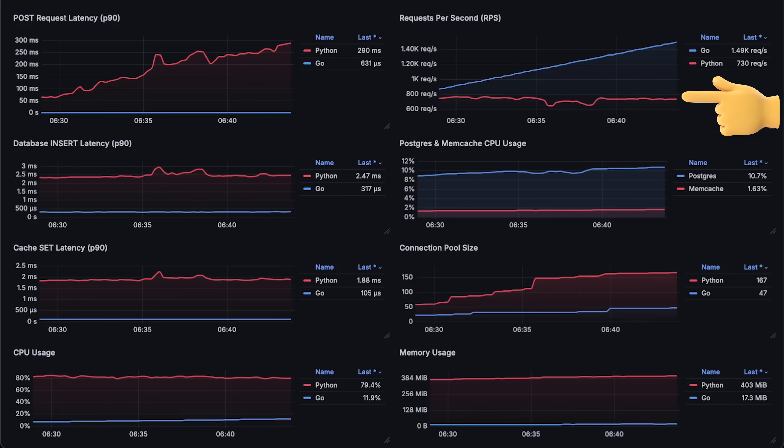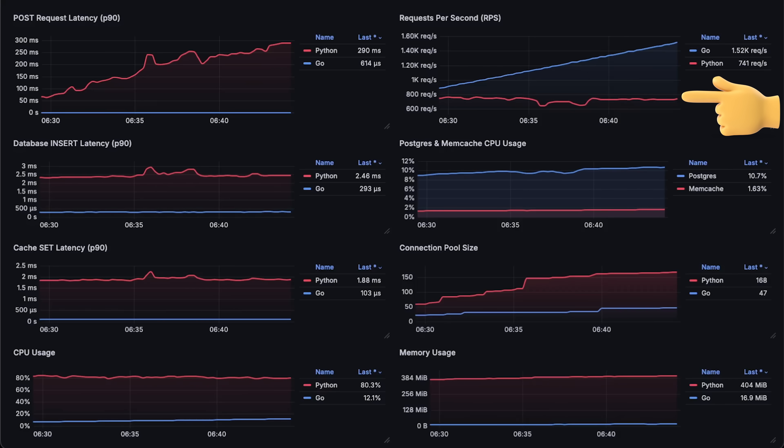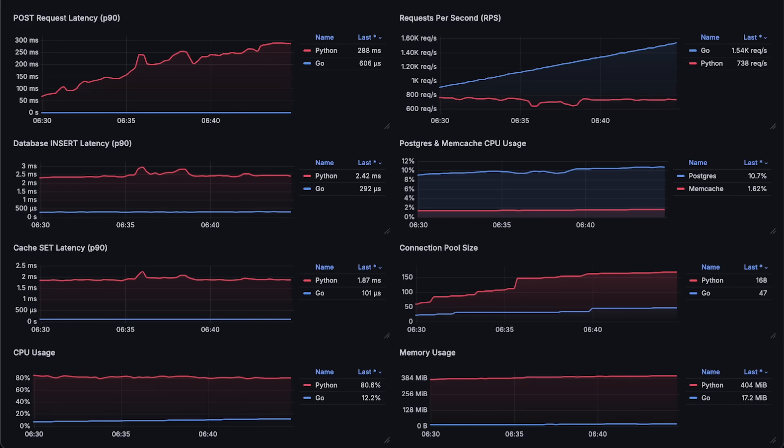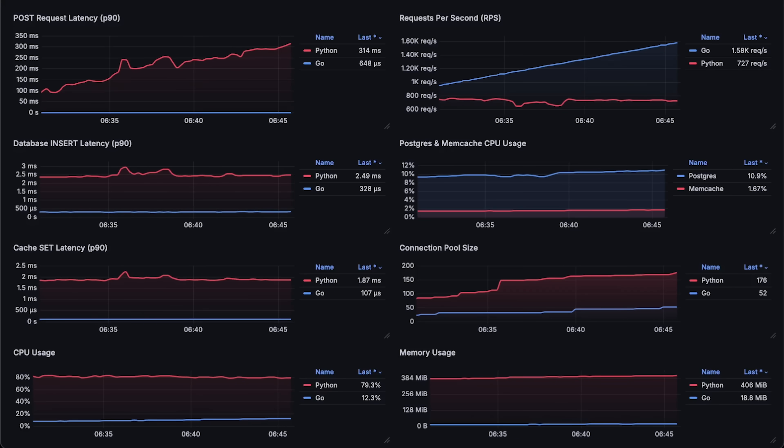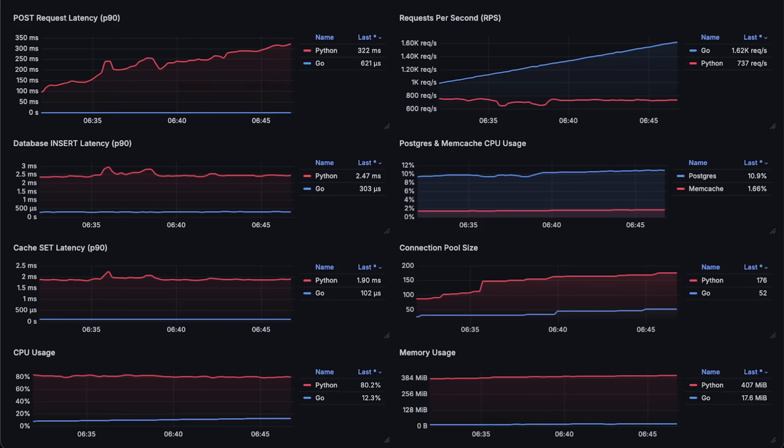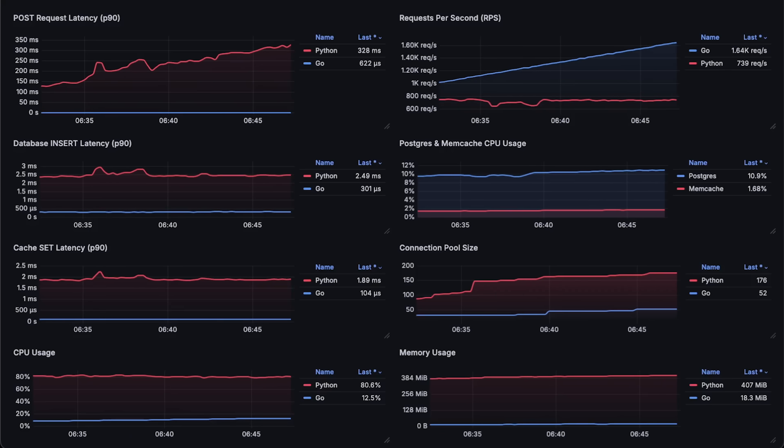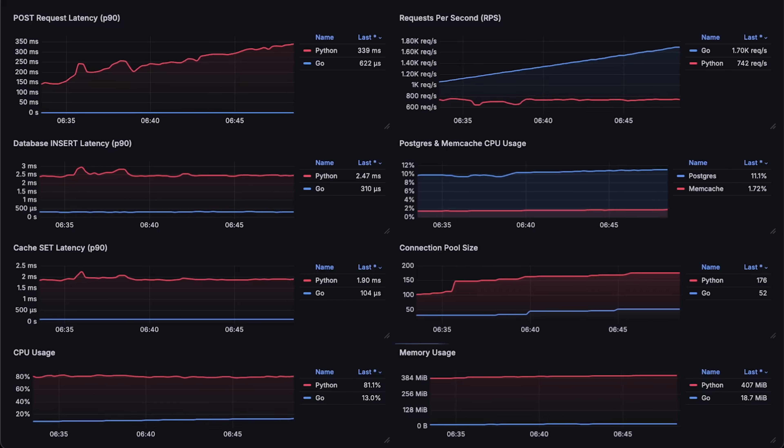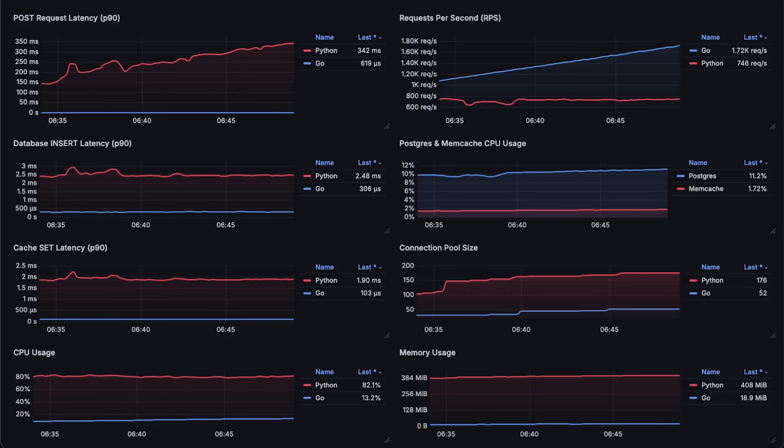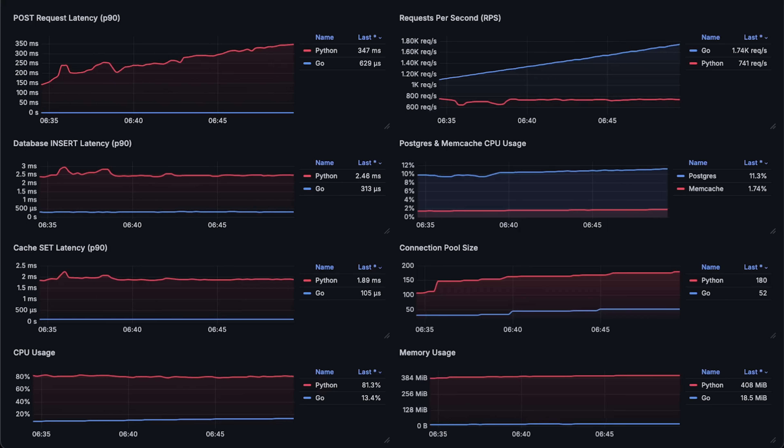And it's hard even to compare because FastAPI reaches its limit within the first 10 to 15 minutes of the test, while I would need to run it for another hour to reach the Go limit.